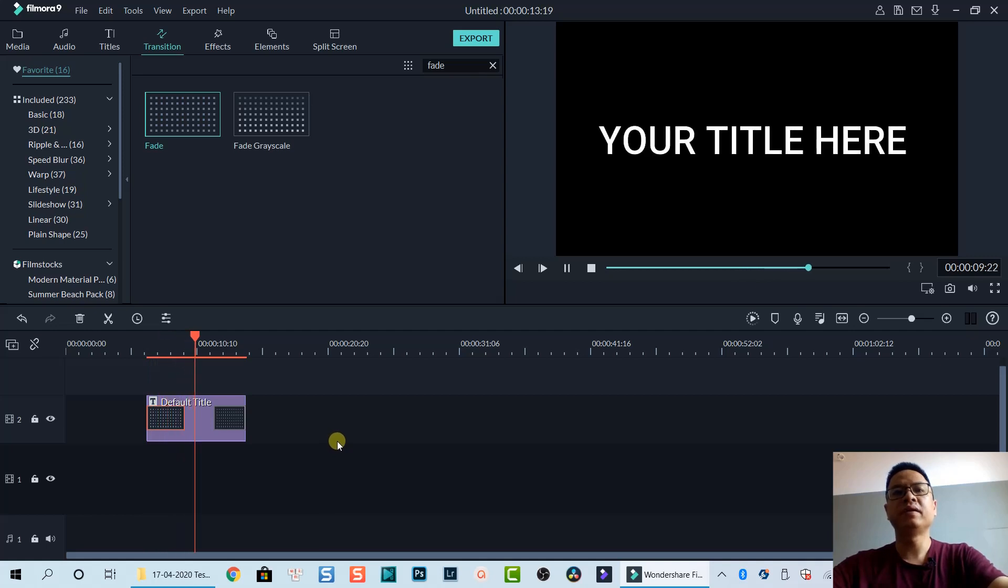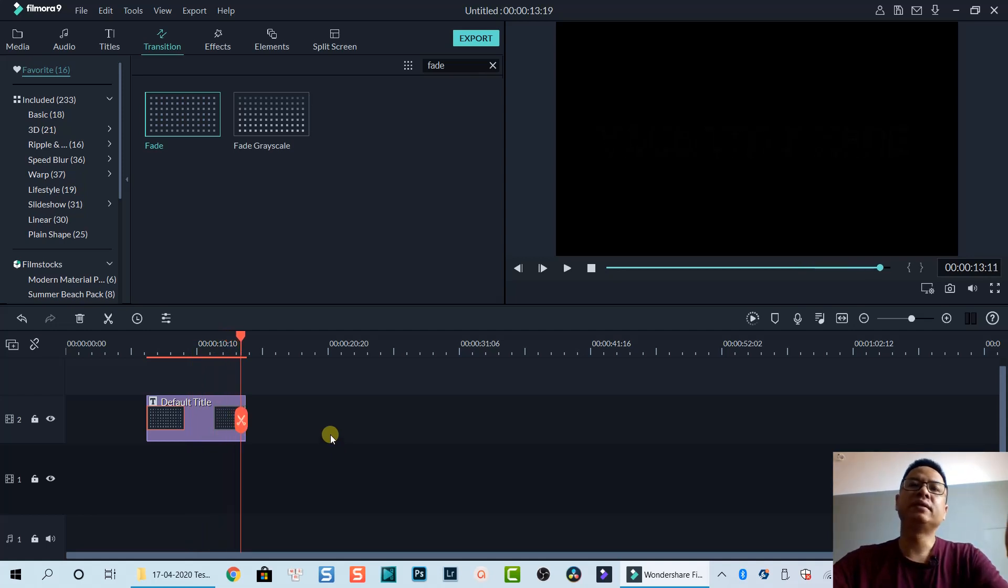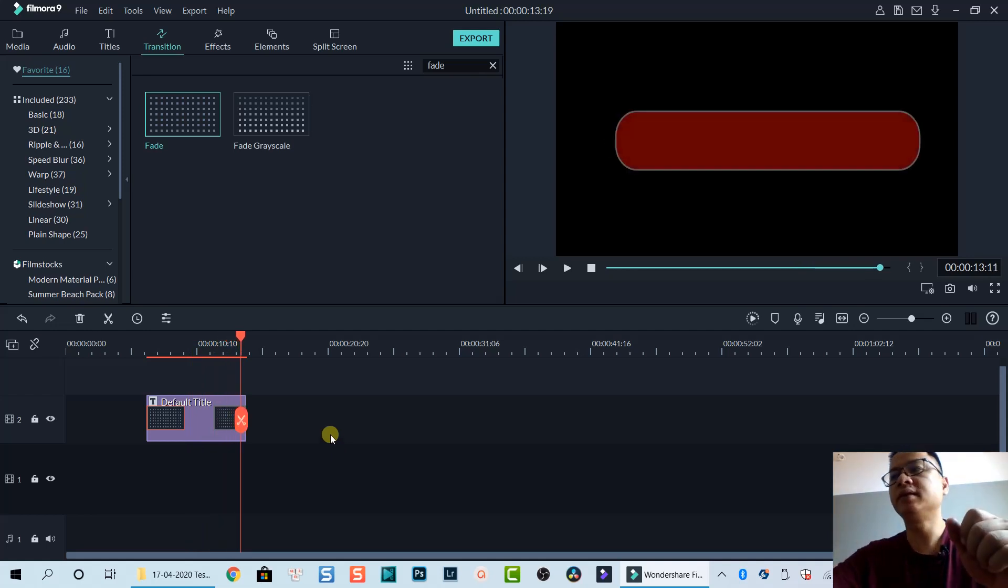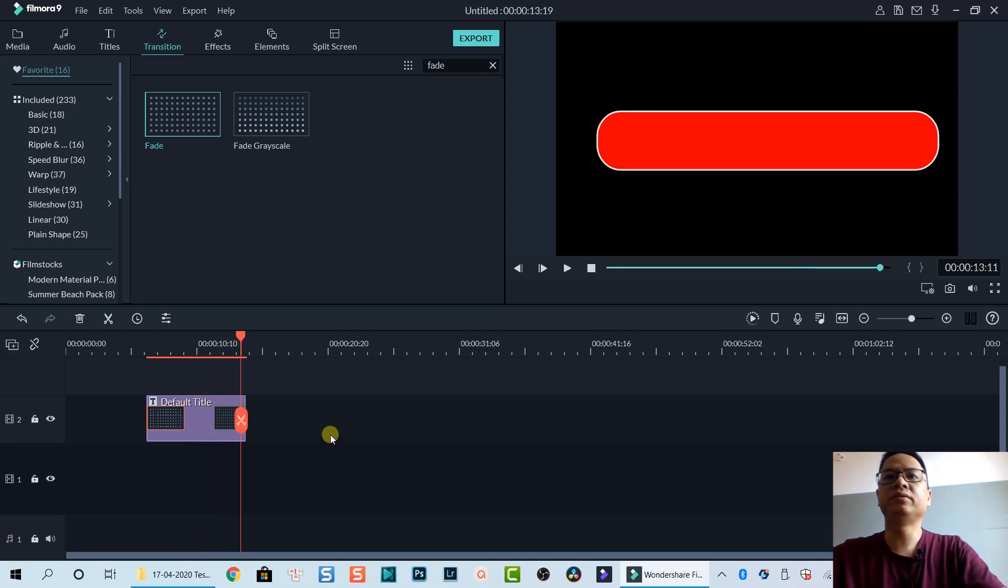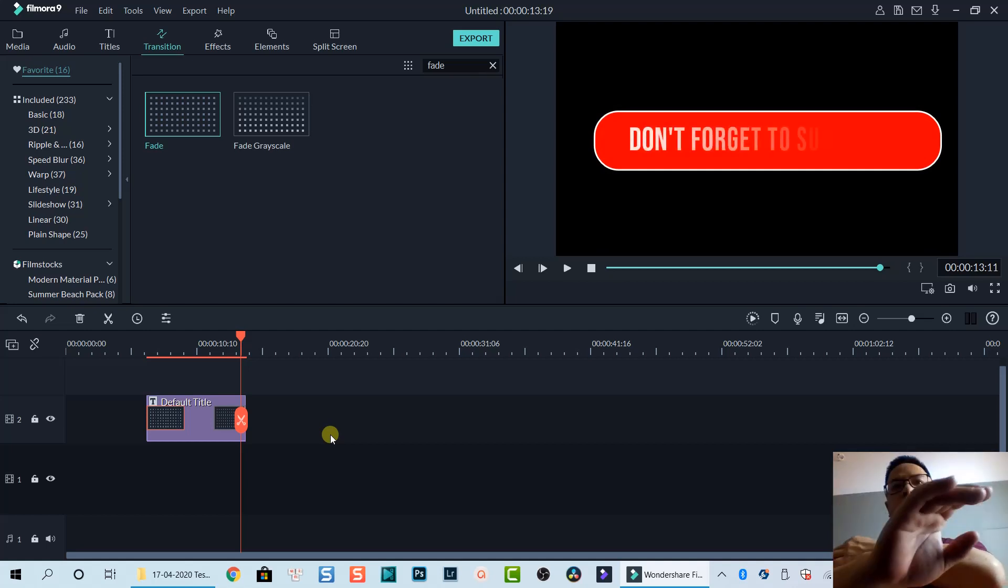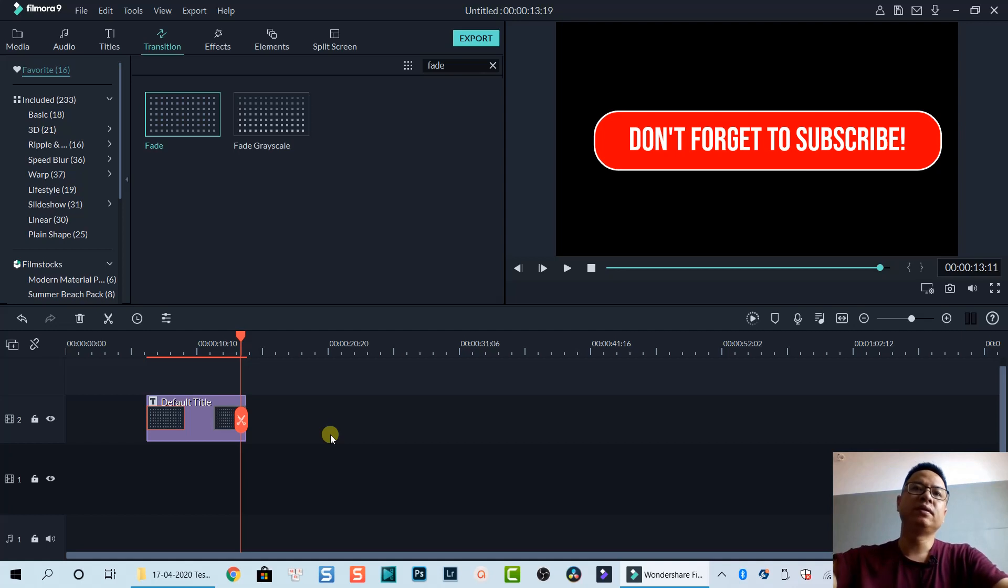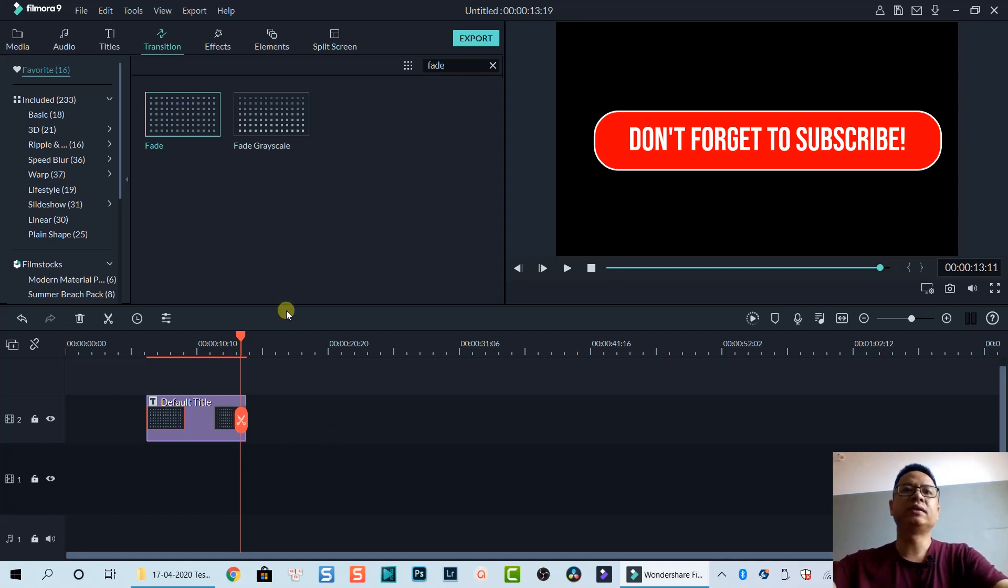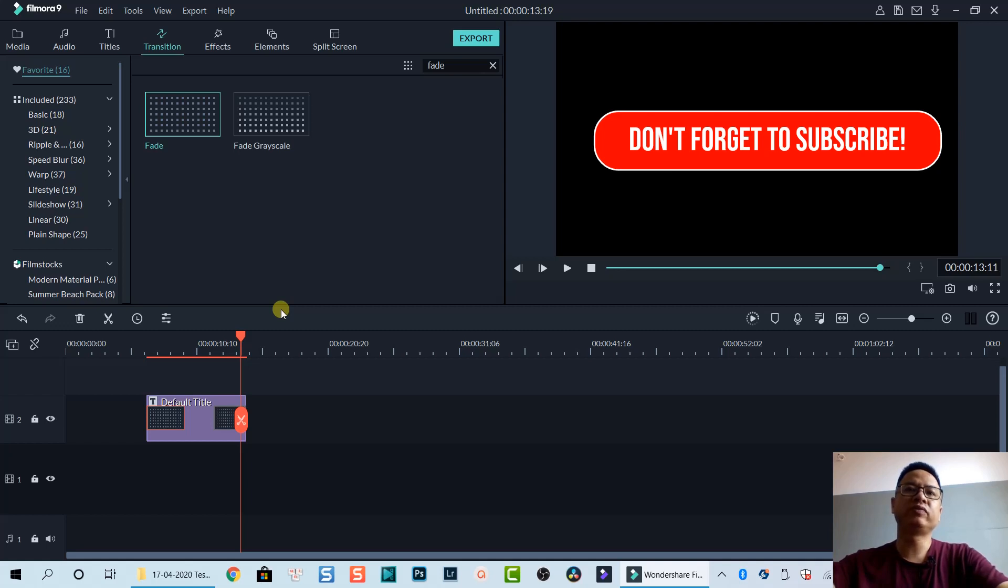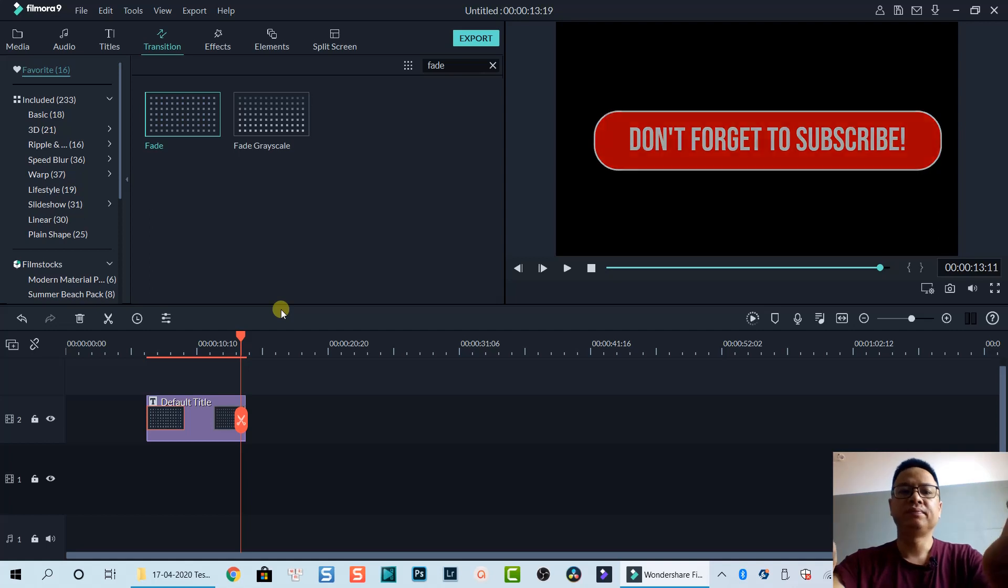So that is basically how to add a simple text with fade in and fade out effect, and also some customization inside Filmora text editor. I hope you enjoyed the tutorial. Thank you very much for watching and I will see you in my next video. Bye for now.